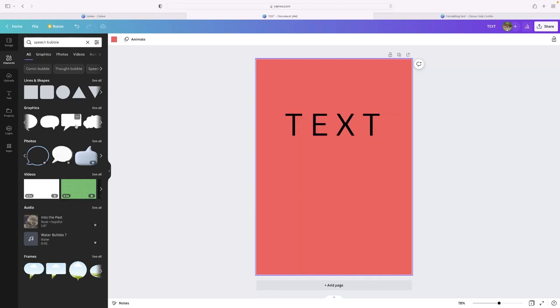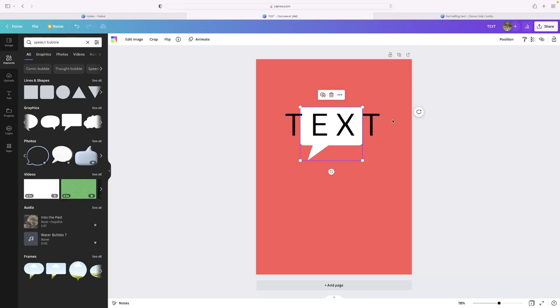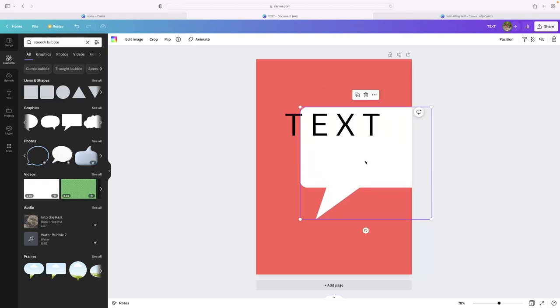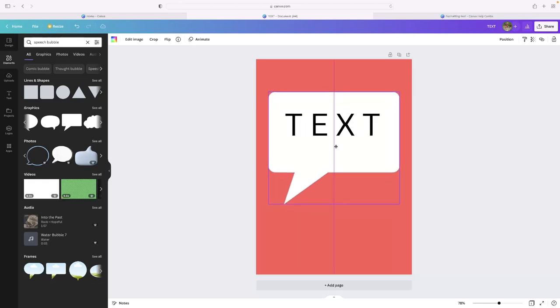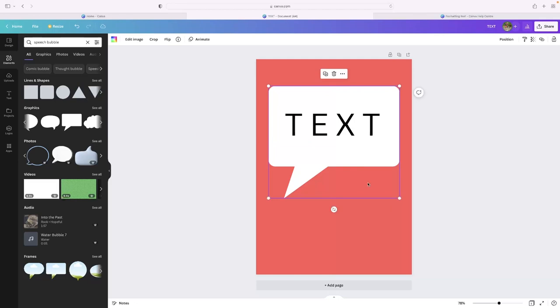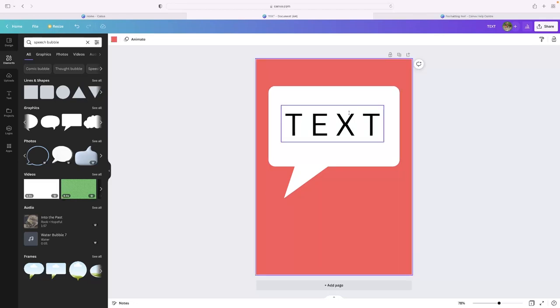So I'm going to select this square one and then I'm just going to drag that into my image. And you can see that it's a little bit too small. So if I make that a little bit bigger, you can see that I've got that speech bubble there.